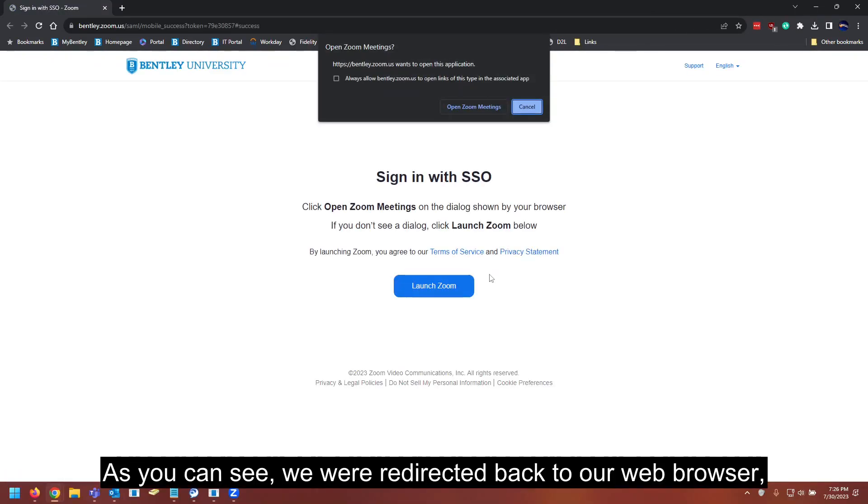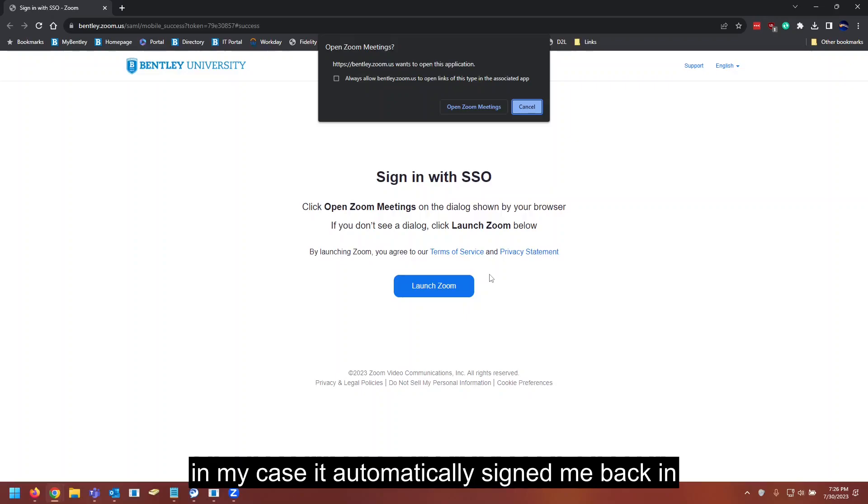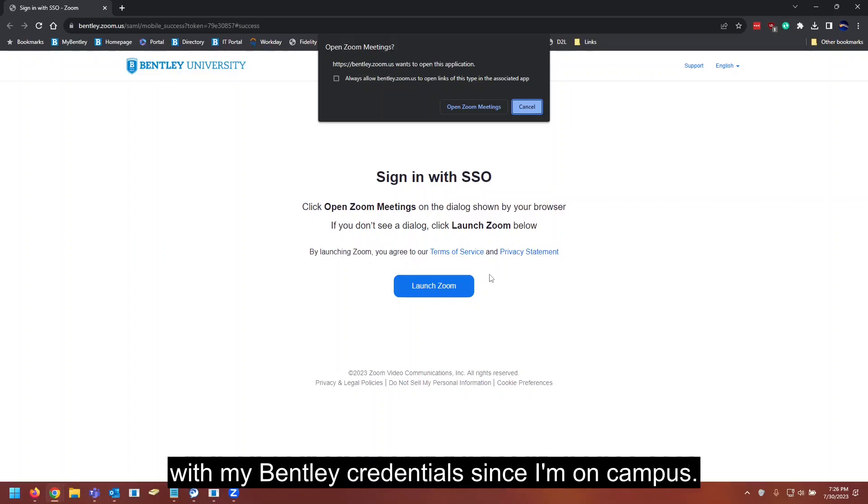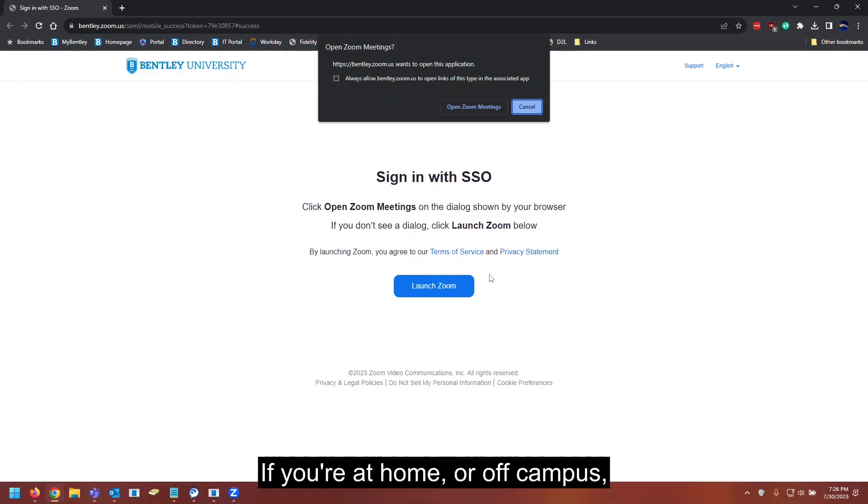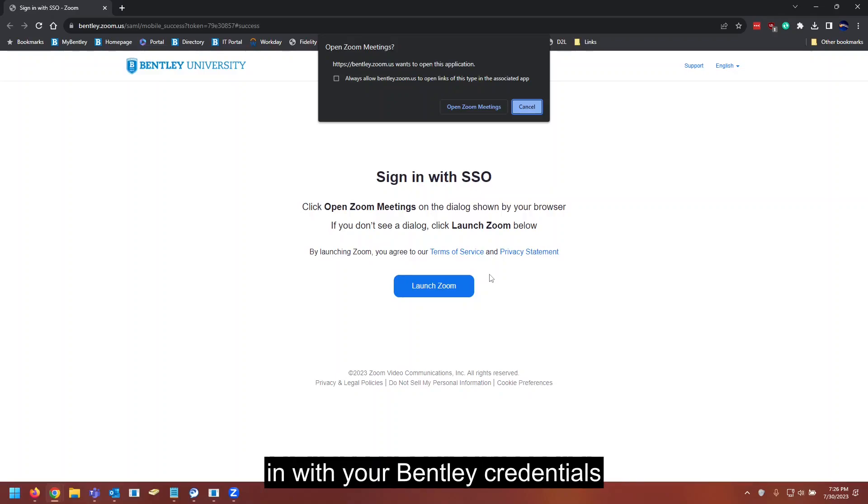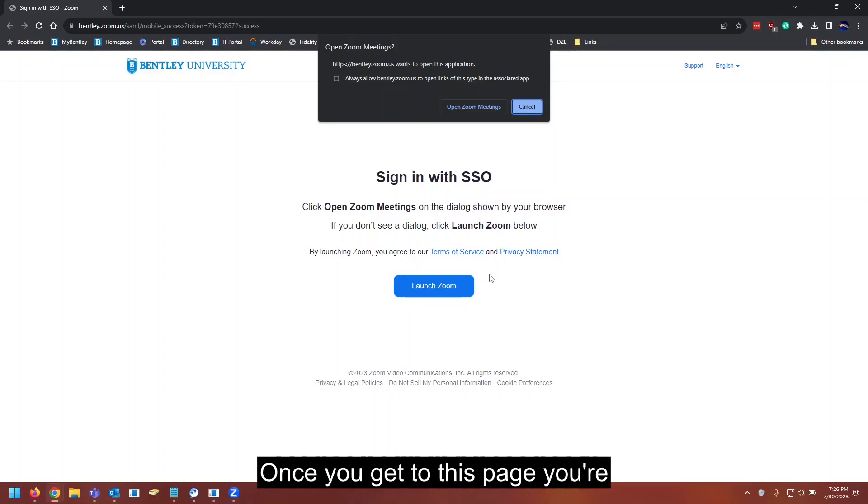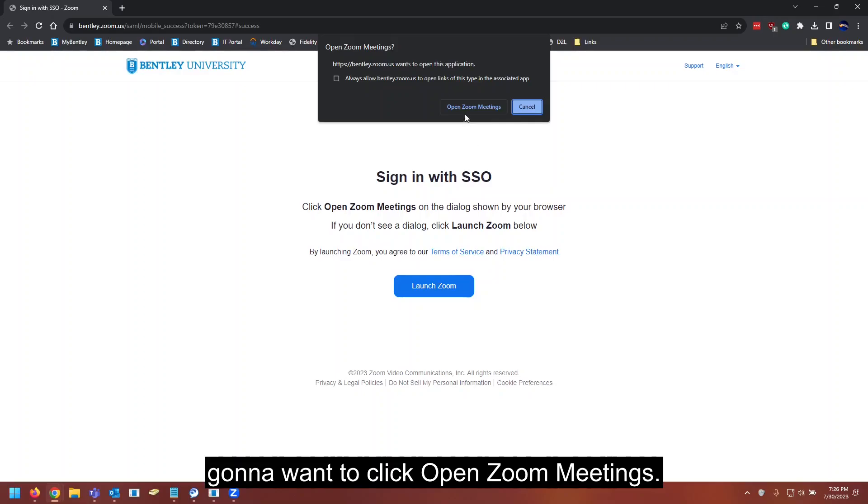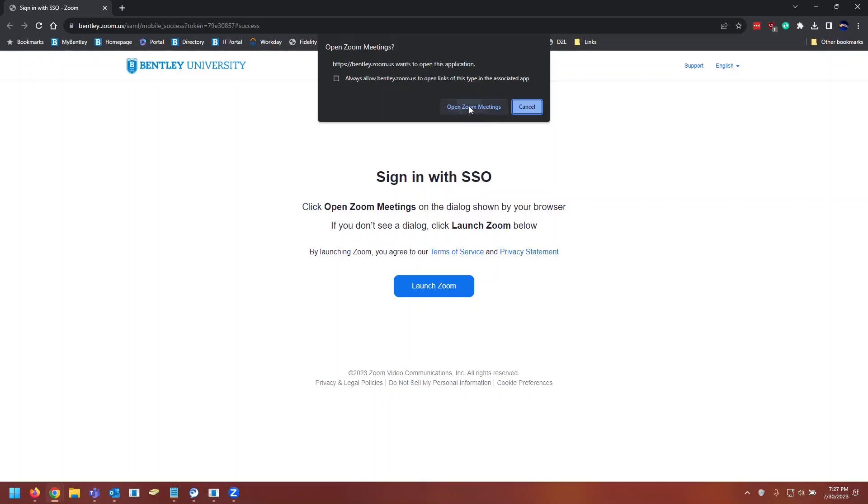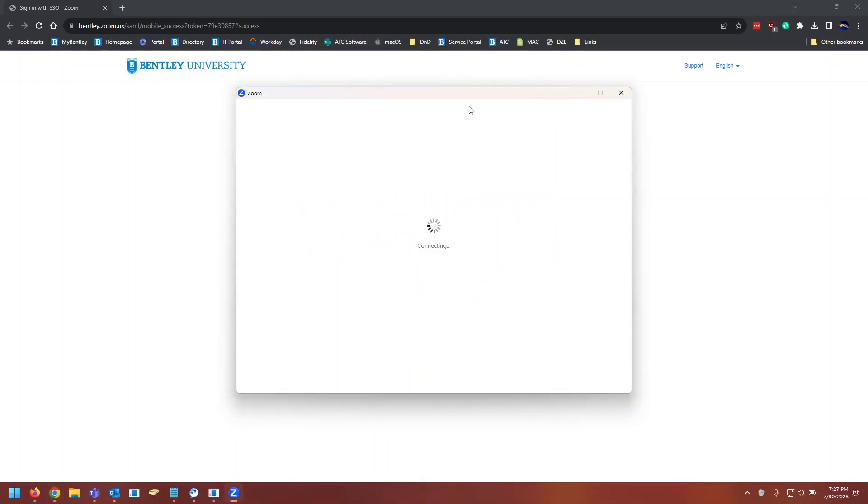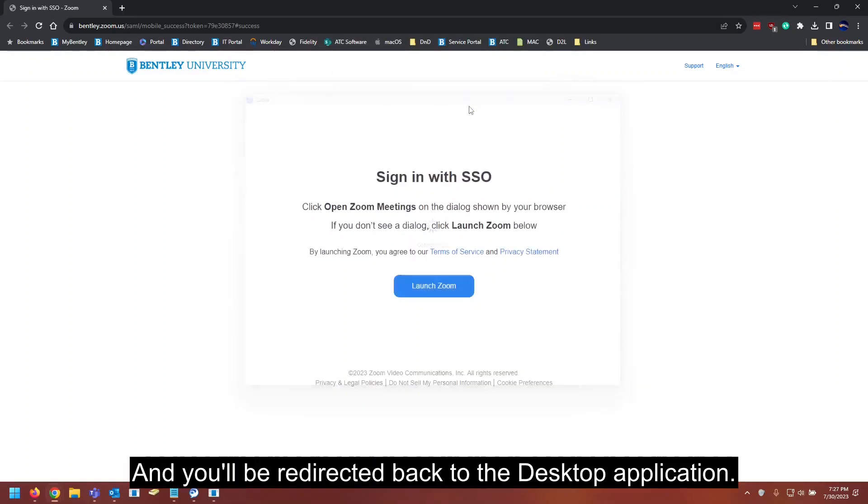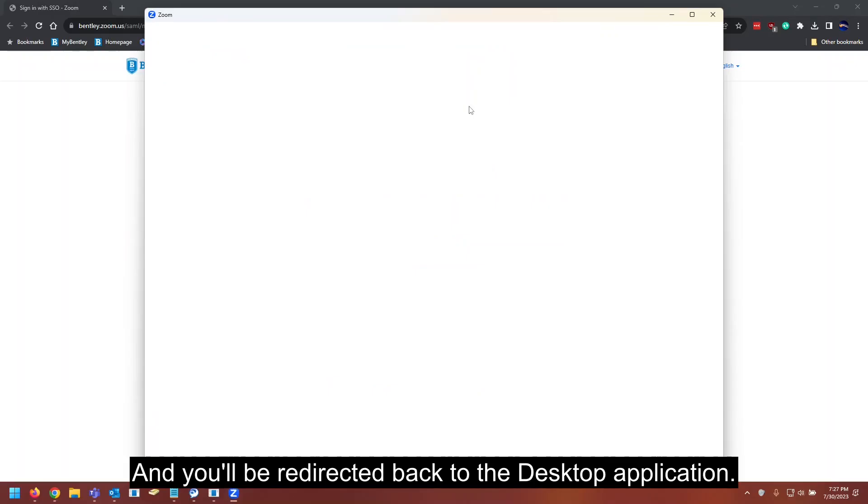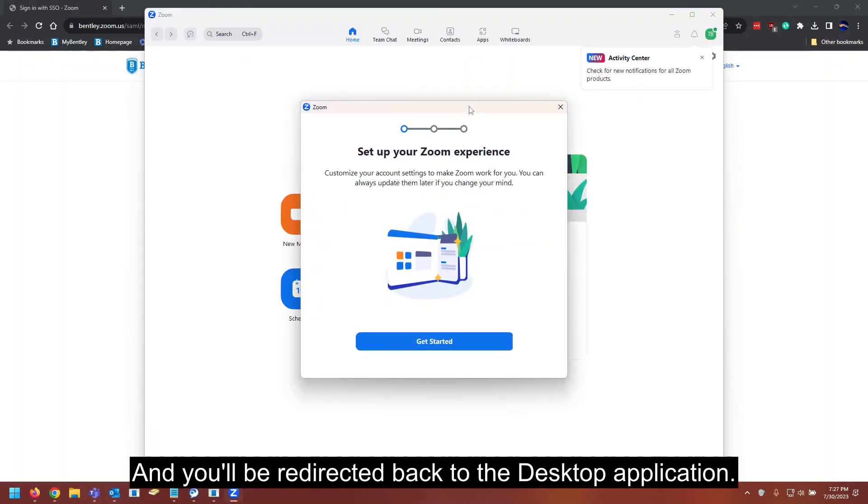As you can see, we were redirected back to our web browser. In my case, it automatically signed me back in with my Bentley credentials since I'm on campus. If you're at home or off campus, you will probably need to sign back in with your Bentley credentials, and then you'll reach this page. Once you get to this page, you're going to want to click open Zoom meetings, and you'll be redirected back to the desktop application.